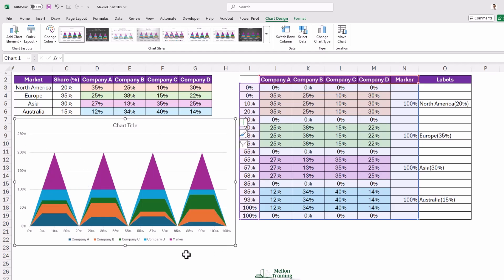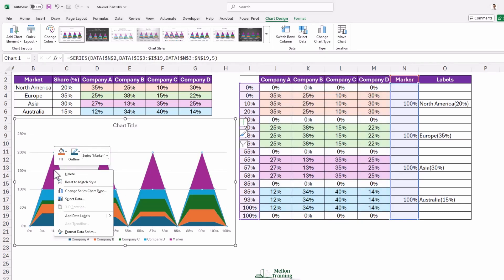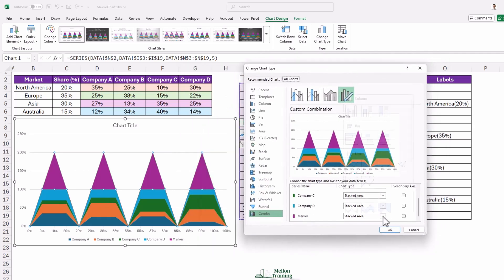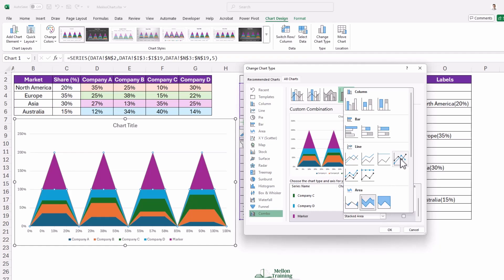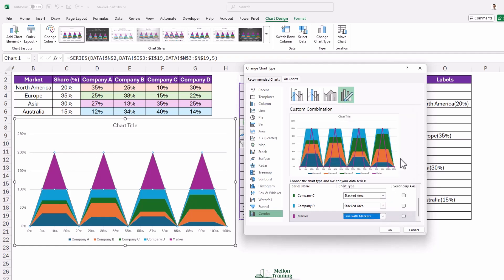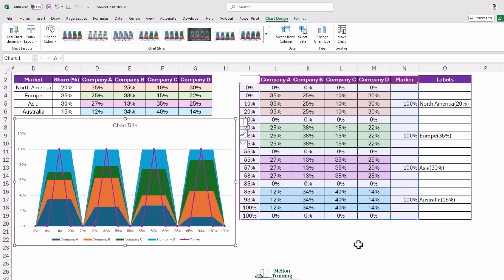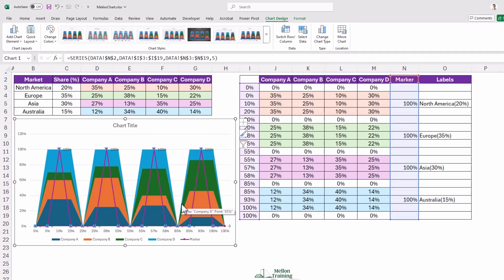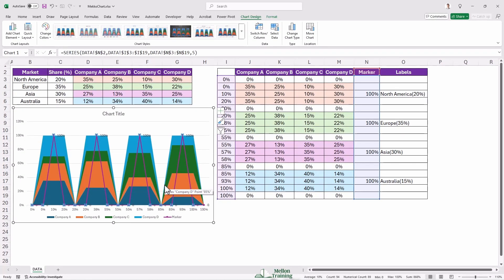Now comes the fun part: formatting the chart to look like a MECO chart. Select any of the upper triangle sections, right-click, then select Change Series Chart Type. Select the marker series in the chart and change the chart type to Line with Markers — this will help make the segments stand out more clearly. Press OK. Now it's time to add data labels. Right-click on the marker series and select Add Data Labels. This will display the market share for each segment, making it even easier to analyze the data at a glance.